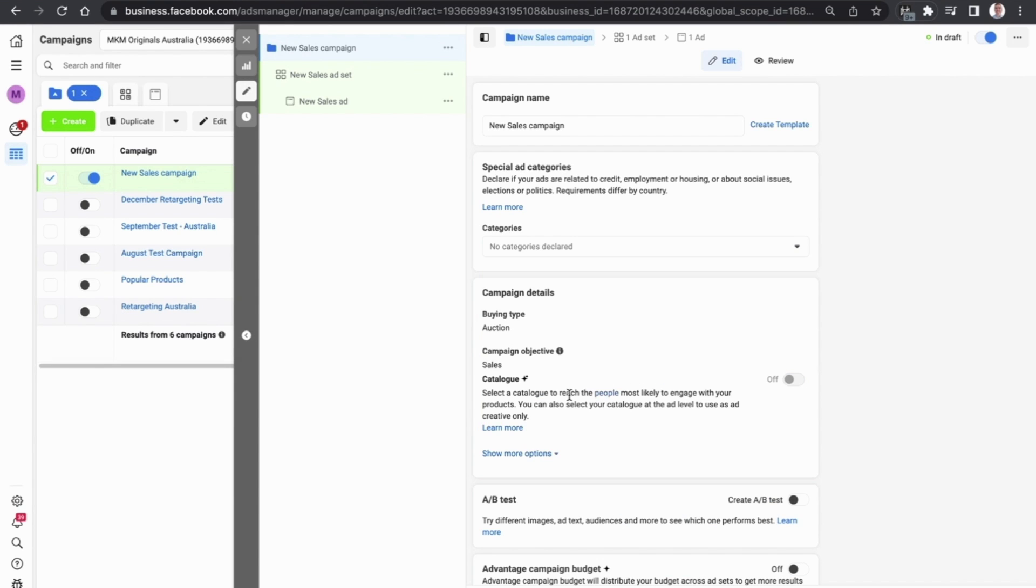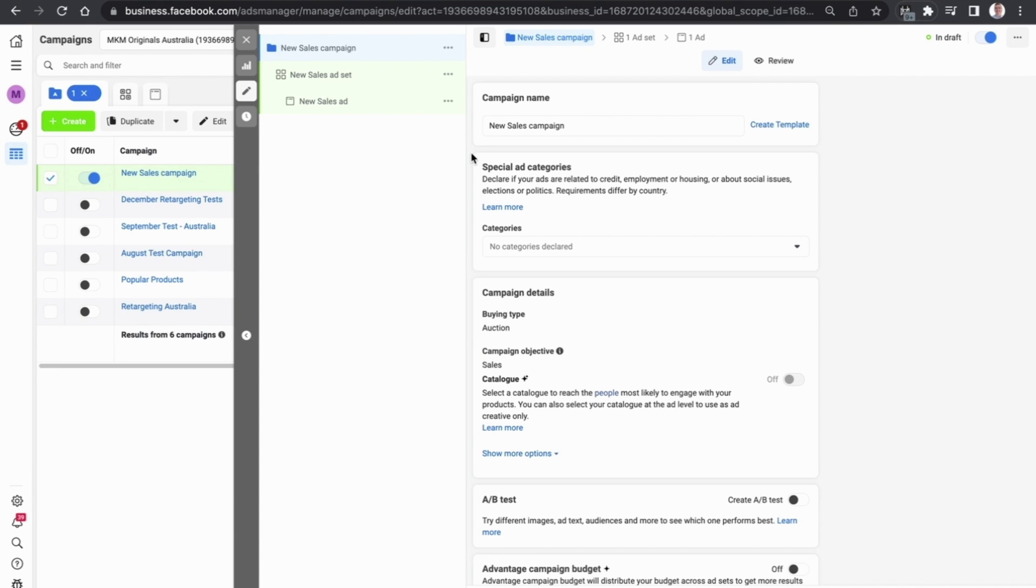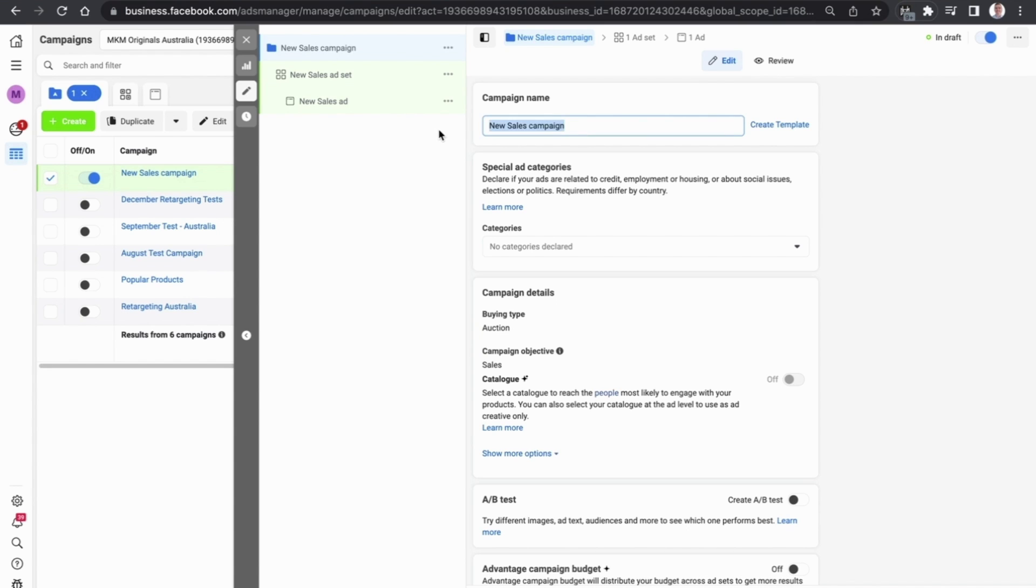What is then going to happen is on the left hand side you will see in light green the new sales campaign which you have just set up. It is a shell and it is not yet complete, but underneath that you can see the new sales ad set and the actual new sales ad.